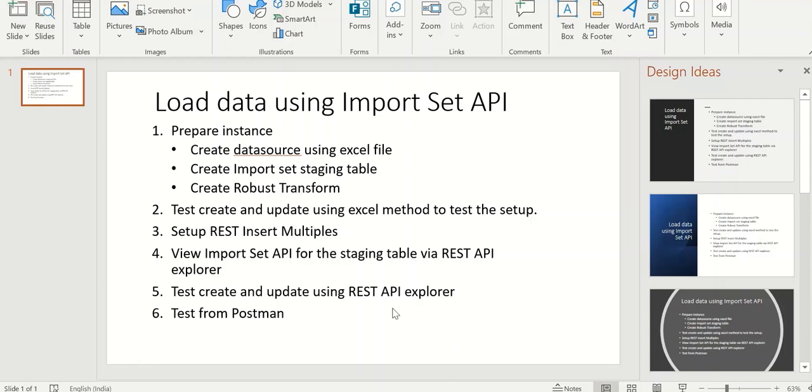And then after that we'll do a setup for REST insert multiples. This is a key step. Without this, it won't allow you to do multiple record insert through ImportSet API. So this is a key step.